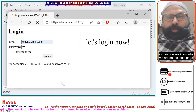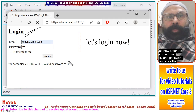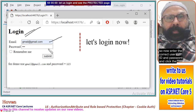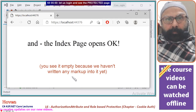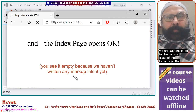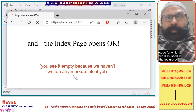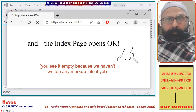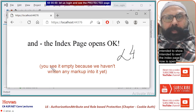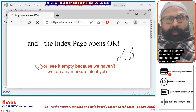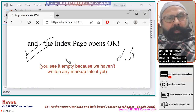Now enter the correct user ID and password and click the submit button. We are authenticated by the backing class of the login page — the code for which we discussed in lecture L4 — and after that we are redirected to the Index page that we originally intended to see. The Index page is now open and things have worked fine.